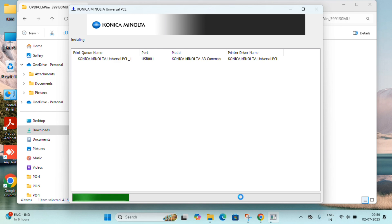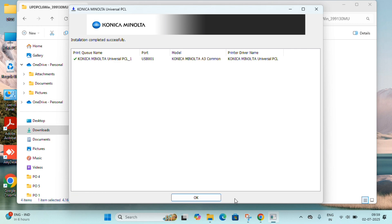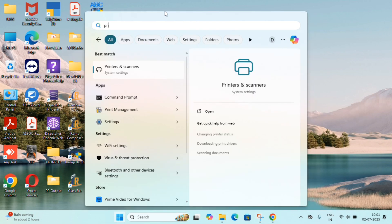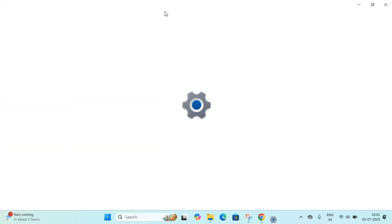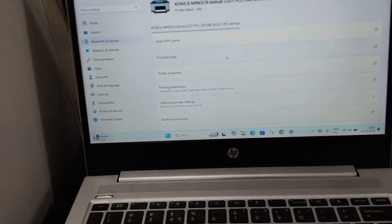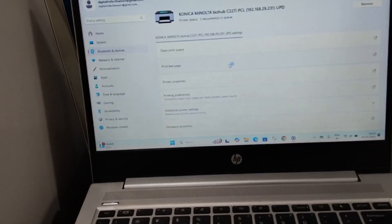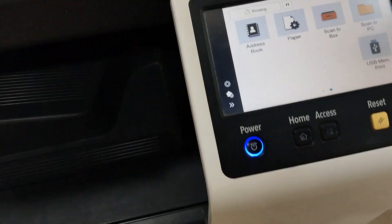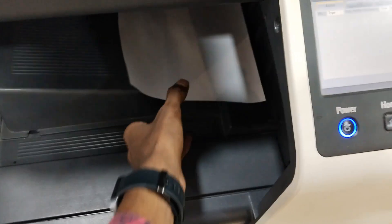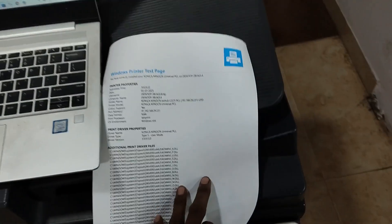Most people use network connections, so network installation is recommended. Once done, go to Printers and check whether it is installed. Click Print Test Page to verify the driver is working correctly. The test page appears in the job list — yes, it came through successfully. Thank you for watching.